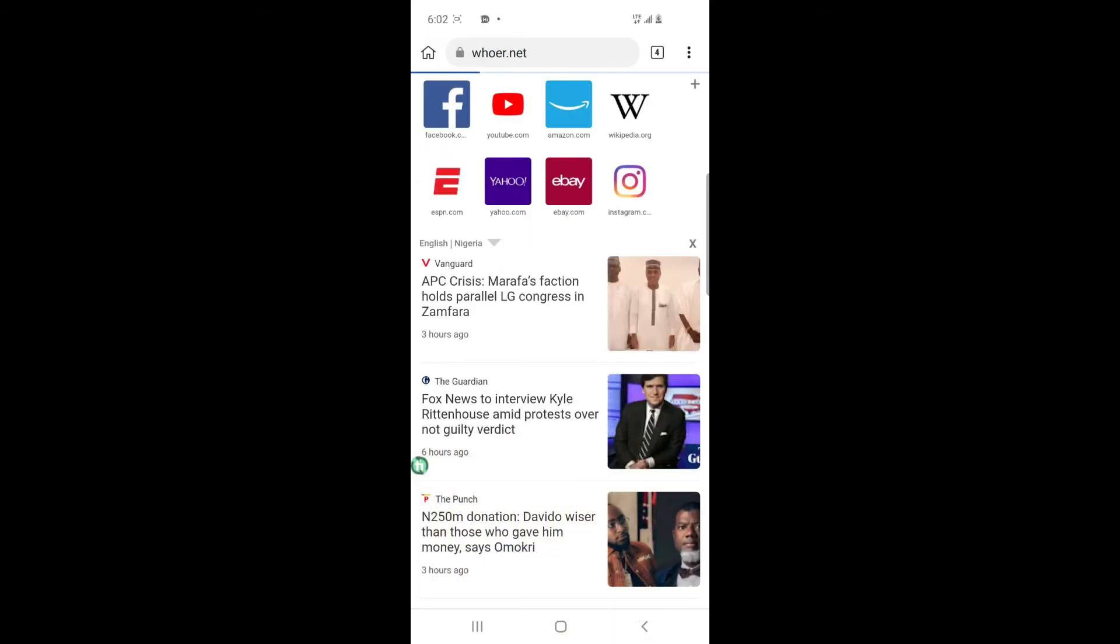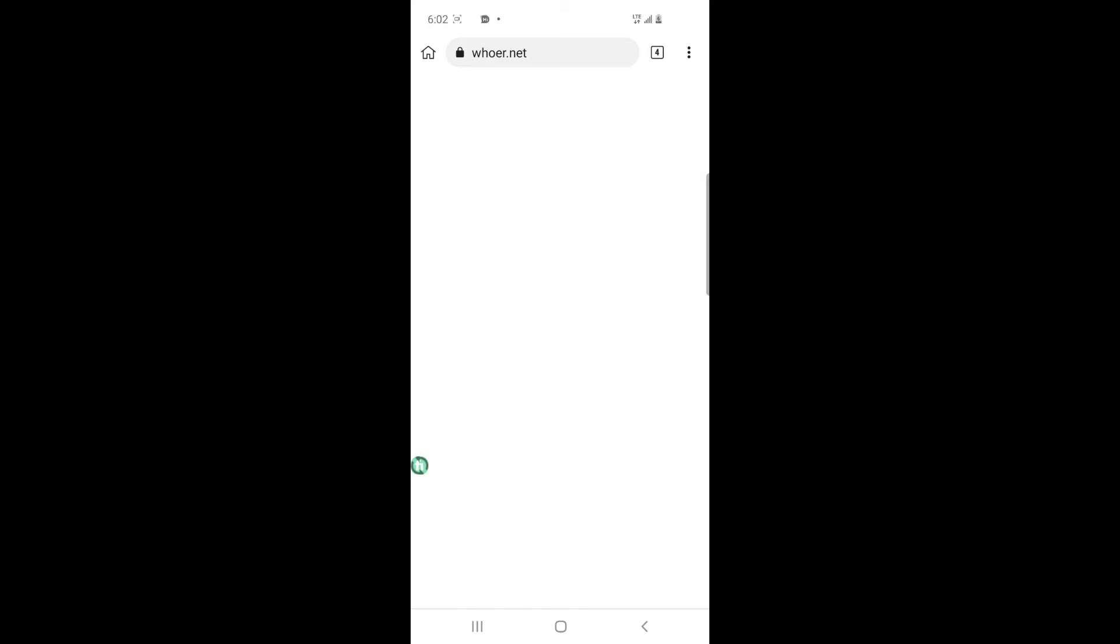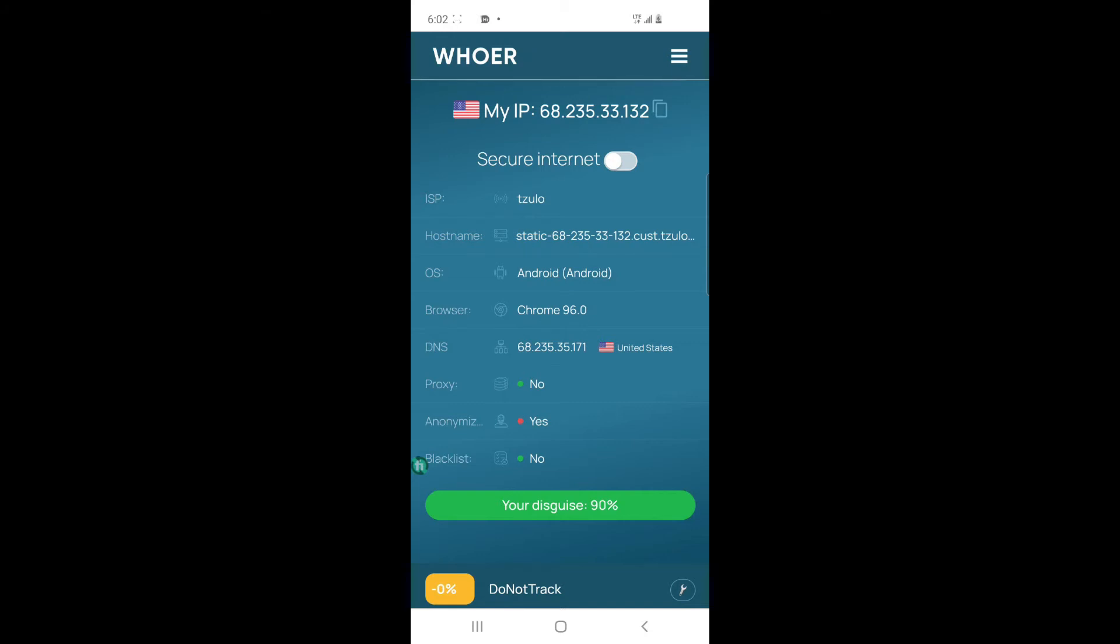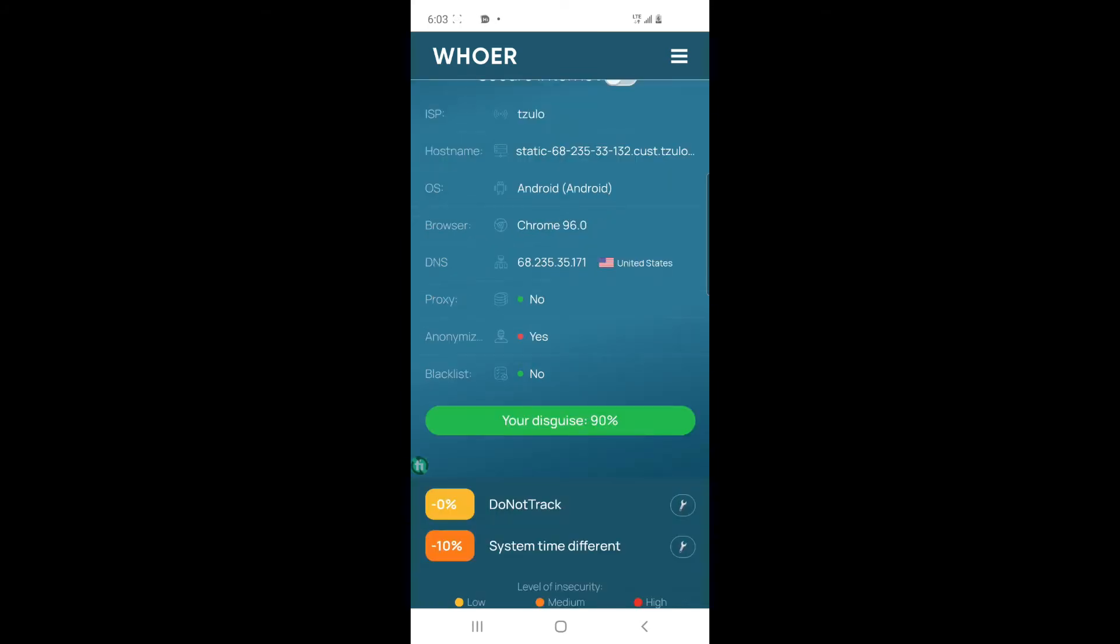And we want to check our current location, maybe the VPN is working already. War.net, go to war.net. So you can use this website to check your current location, 90 percent.